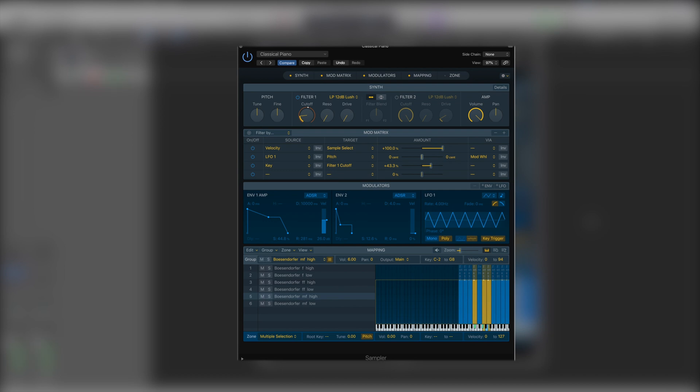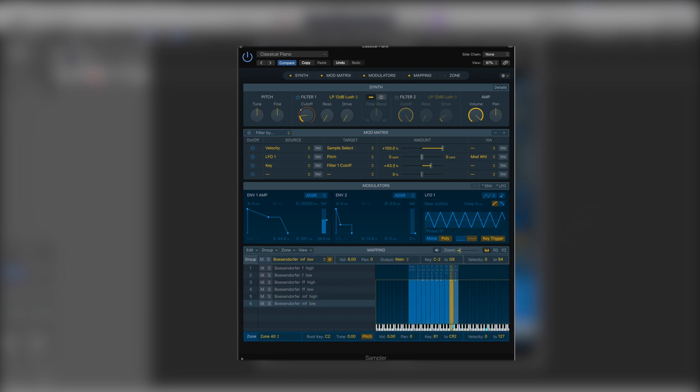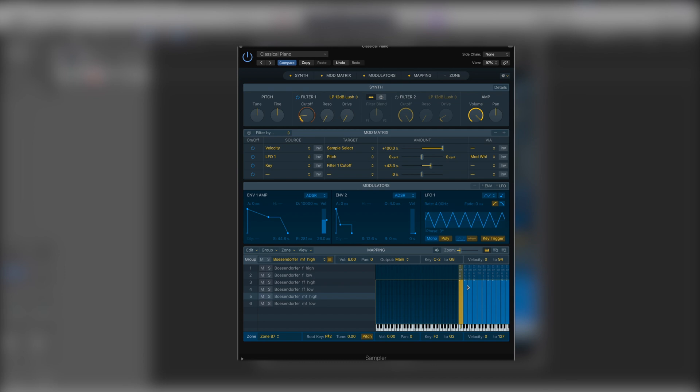And as you can see we can now very simply drop samples into a zone and just with a drag and drop we can set velocity. We can set the number of keys that they're available over as well. And we can do this with multiple samples very easily.